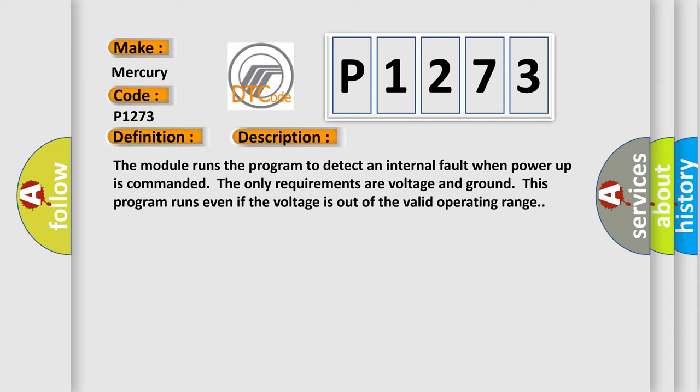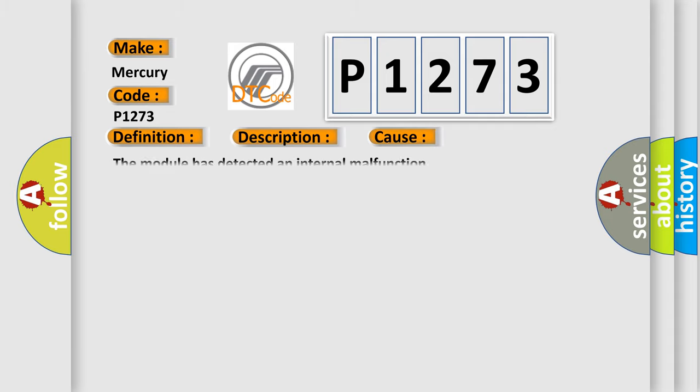This diagnostic error occurs most often in these cases: the module has detected an internal malfunction.